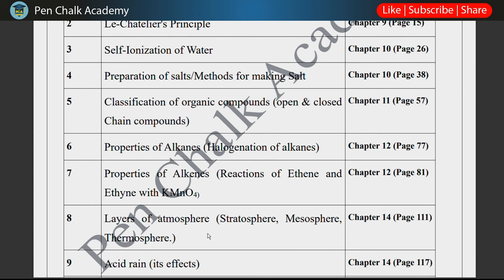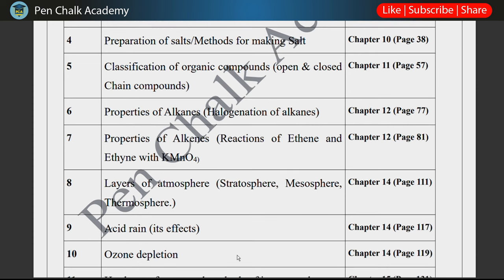Next, chapter 14: Layers of the Atmosphere — stratosphere, mesosphere, and thermosphere. This is a topic you need to prepare because it can come as either a short or long question. You also need to prepare Acid Rain effects.